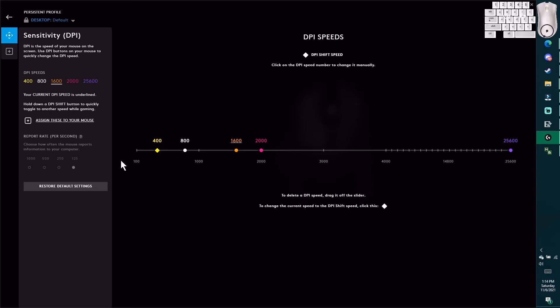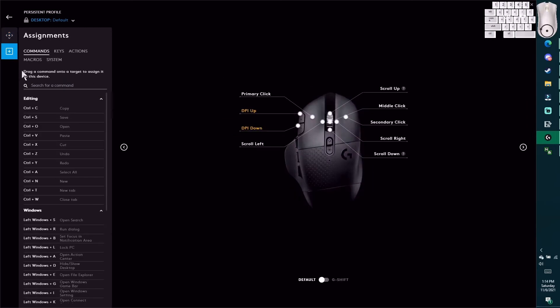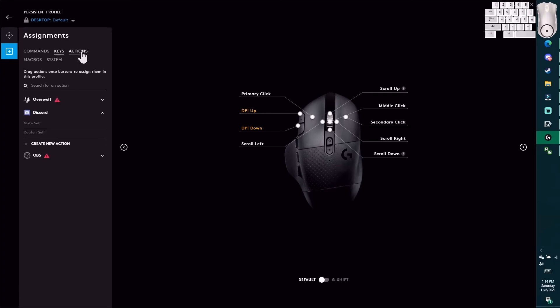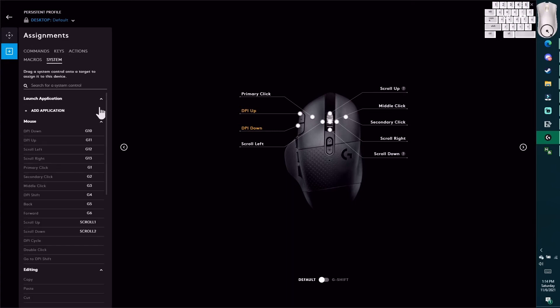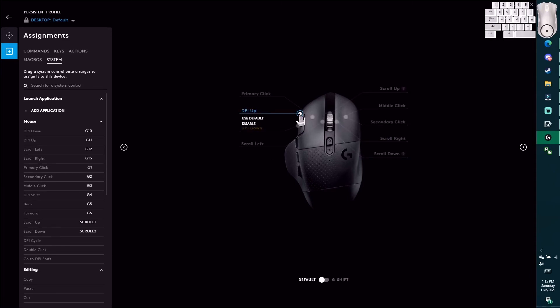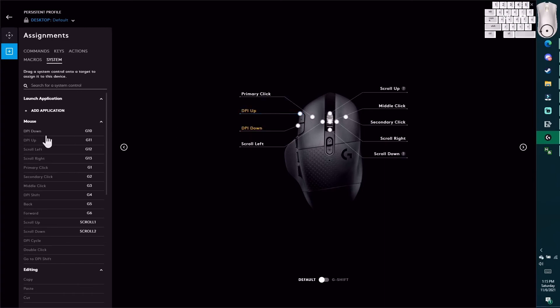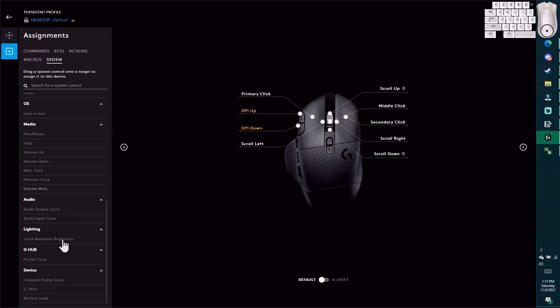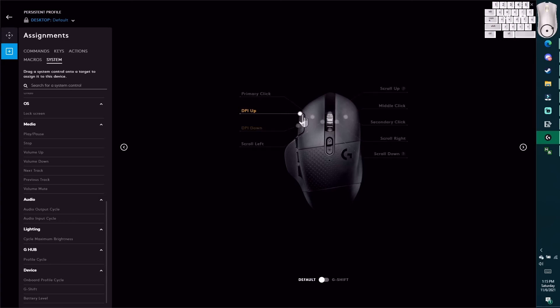What do these buttons do? Here we come - macros, commands. What's this? Since - so this is only sensitivity. Choose how often the mouse reports information to your computer. Down here is assignments. Commands - drag the command to your target. No, I don't need commands. Add keys, no. Actions - that's kind of nice, but that's not what I do.